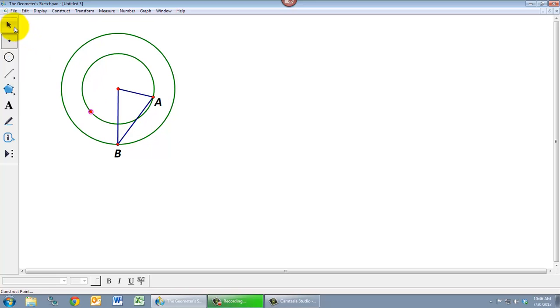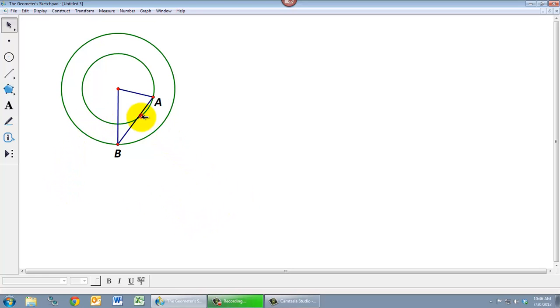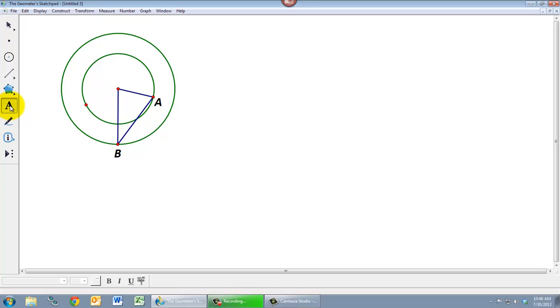So if I click there, now if I use the selection tool and I'm dragging this point around, I cannot get that point off of the circle. No matter how far away I move my mouse pointer, that point is always going to stay on that circle. It is a child of the circle. And that's the point that I really want to be calling A. So I'm going to take my label tool, I'm going to click on that point again, that removes the label, and if I click over here that's the point that I would like to be called A.